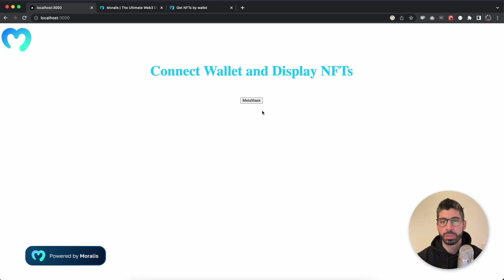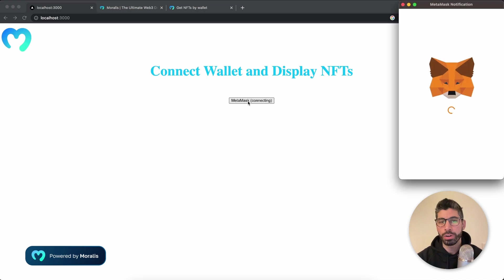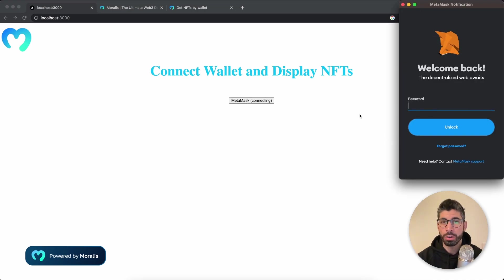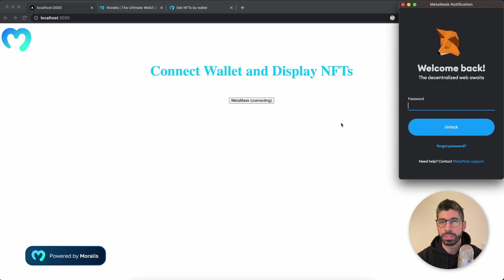So in this dApp I have created this simple design. Once we hit Metamask, if you aren't connected already it's gonna pop up Metamask. But if you are already connected to Metamask or logged in, it's gonna display your NFTs immediately.